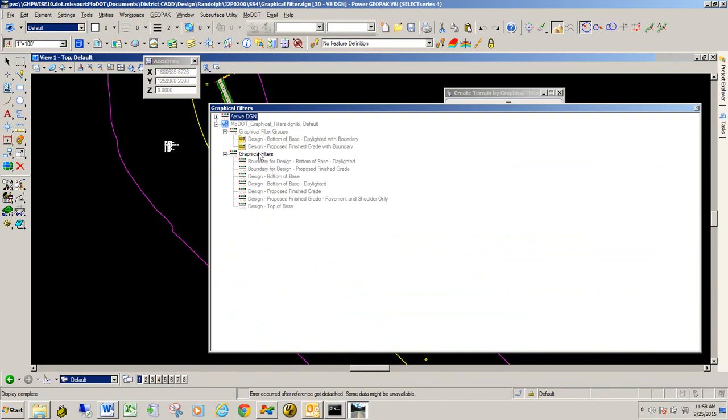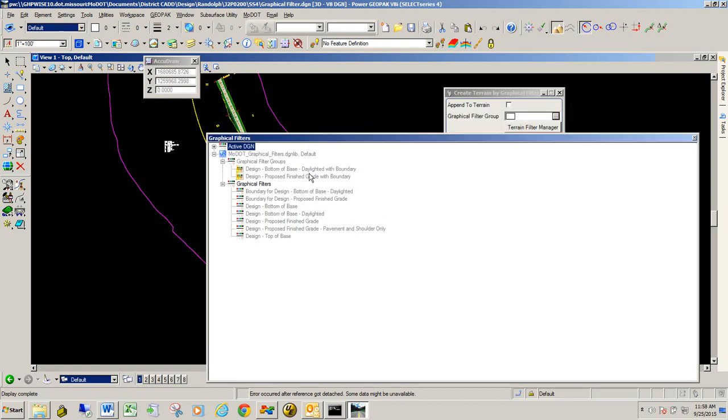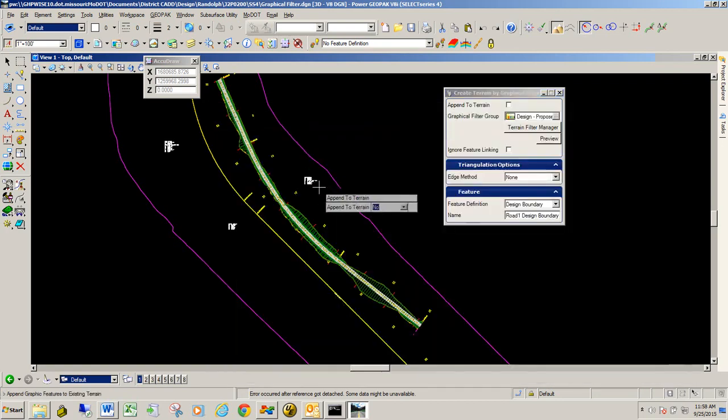And that's what we have here. And the one that we're going to apply is this proposed finished grade, which is this one right here. And then it also has a boundary, which is this one right here as well. So it's just two of these combined into this group one that we're going to apply. So I'm going to go ahead and select that one. It puts it into the field up here.